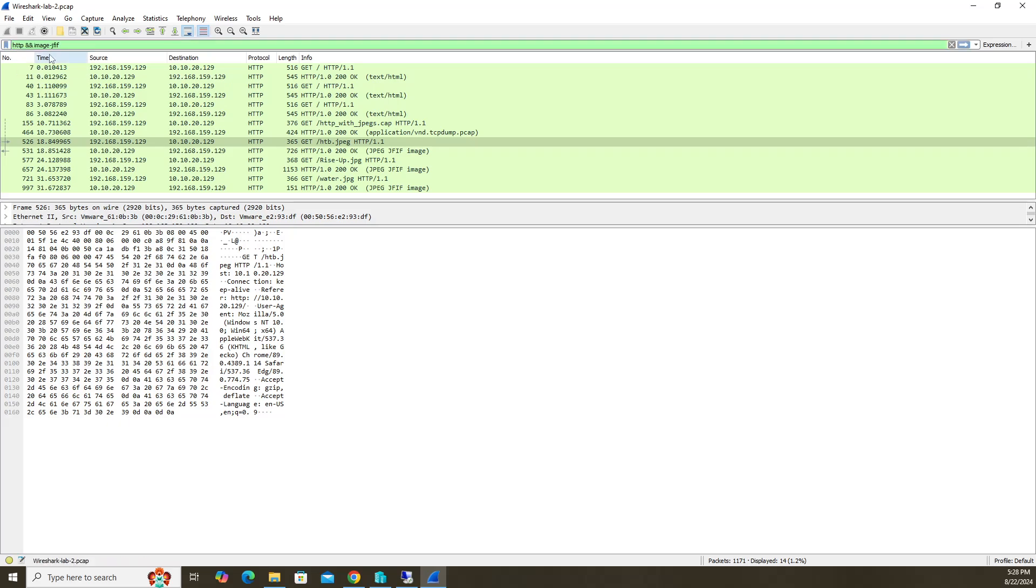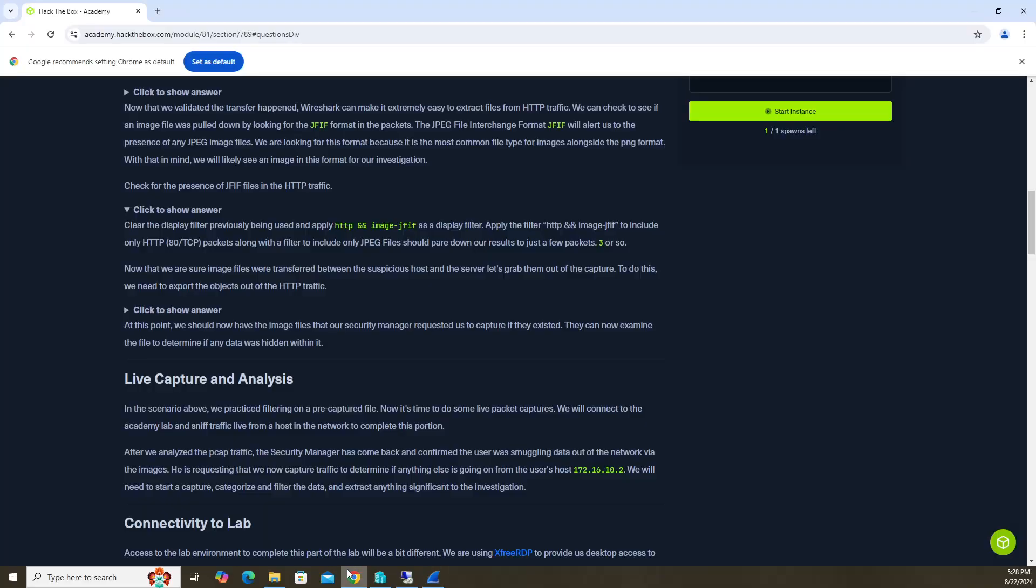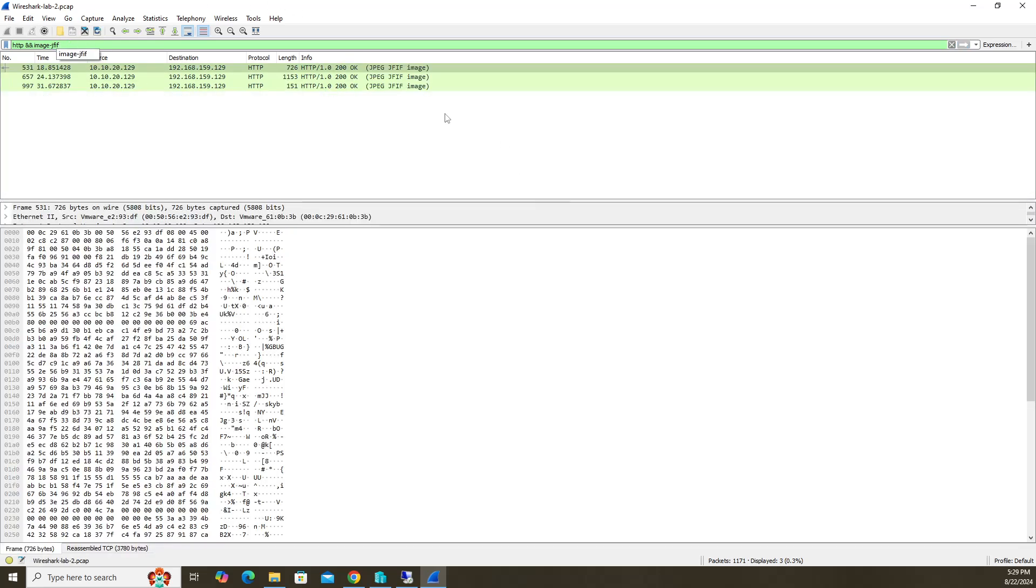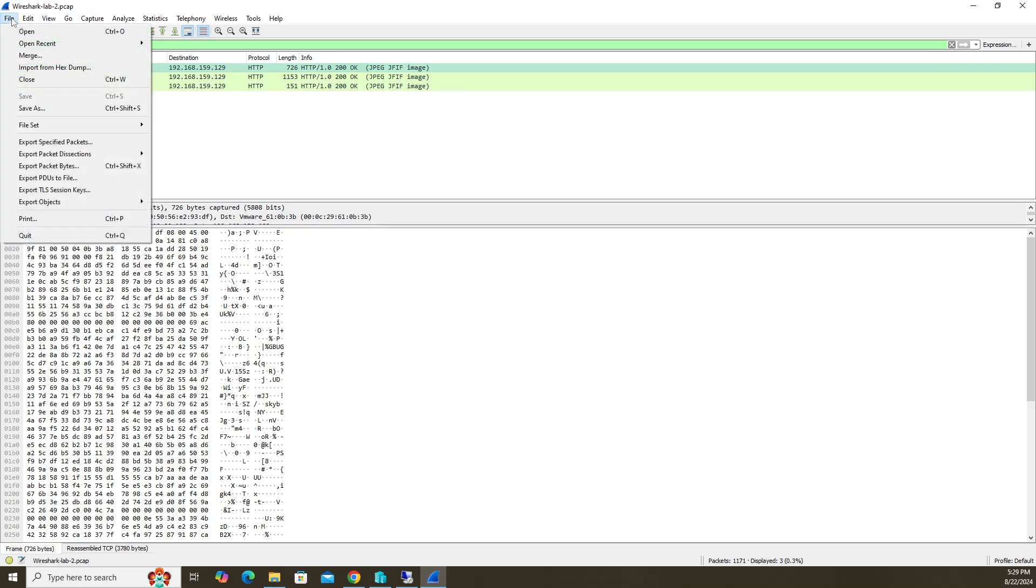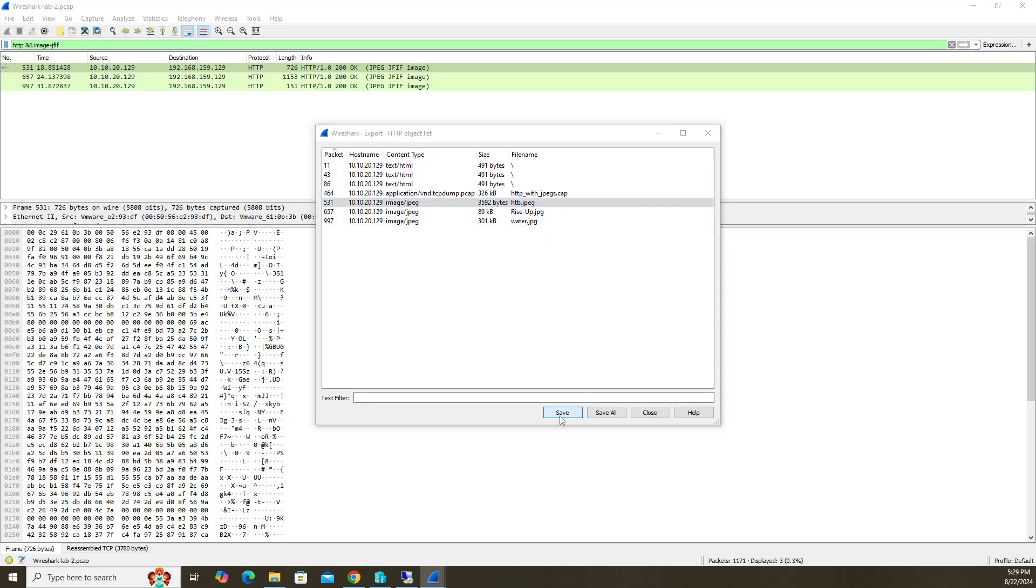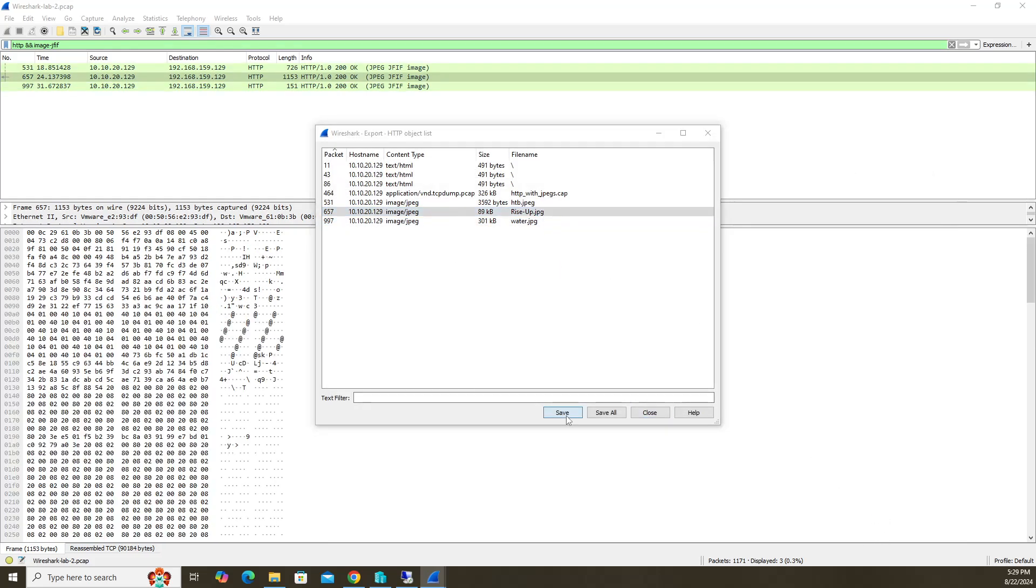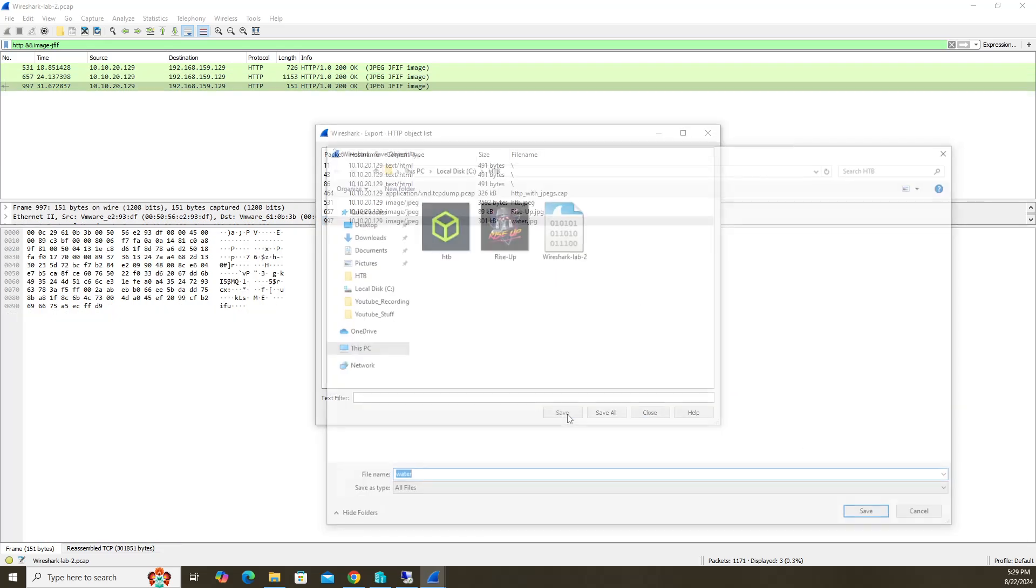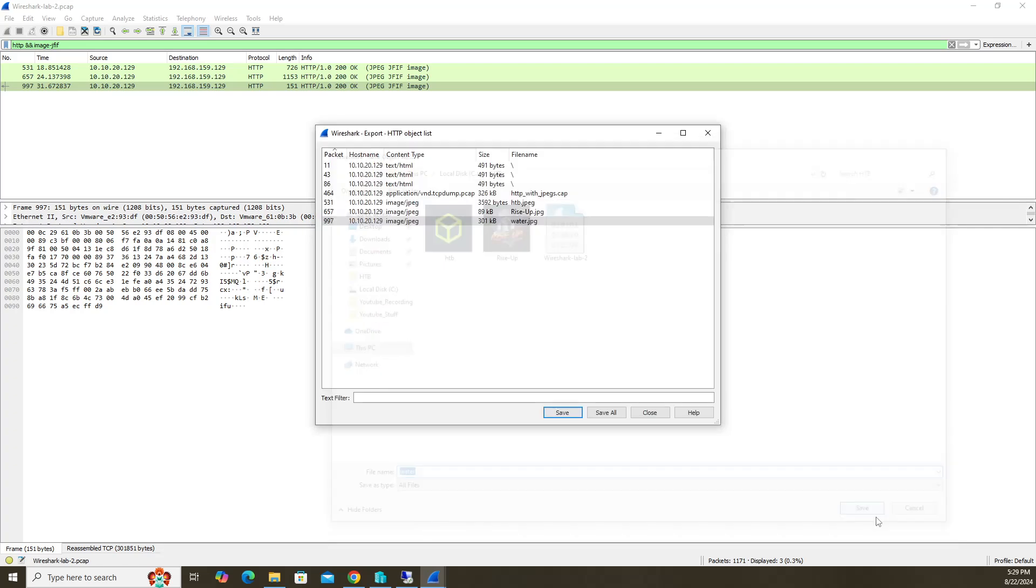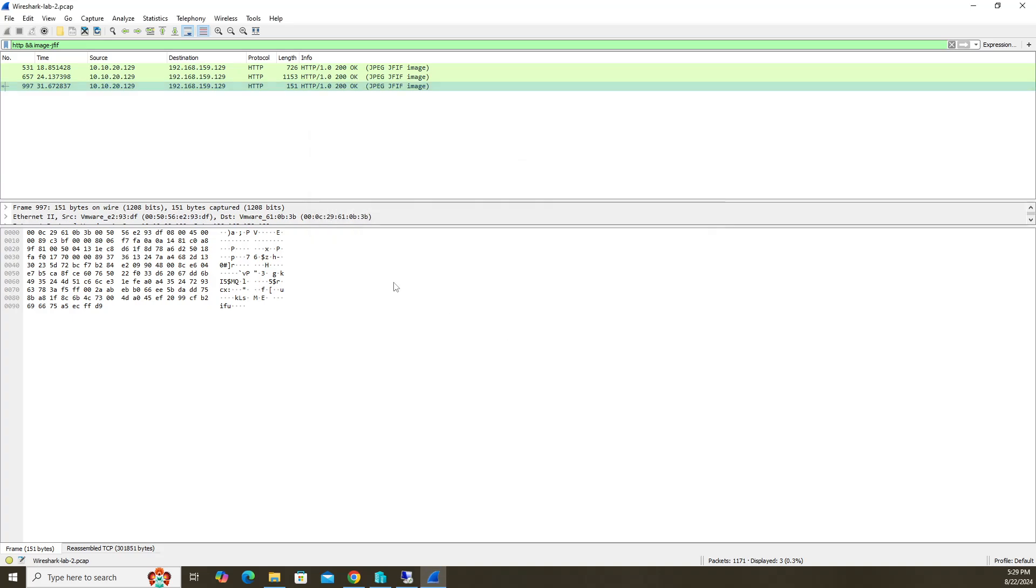But what if you want to just get the packets that are HTTP, but also have files? You come up here. It's HTTP space and then two ampersands, another space, and then image dash JFIF. You can find that here so you can just copy and paste that in there. Once you filter on that, you're going to get three images here. In order to export them and view them, you go to file, export objects, HTTP. When you click on the JPEG files, you can see which packet gets highlighted. Let's save them all. We'll save HTB, click save, then rise up, save and save again.